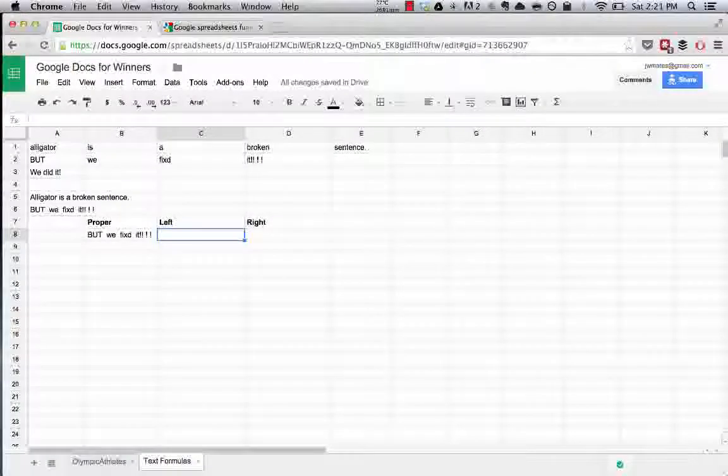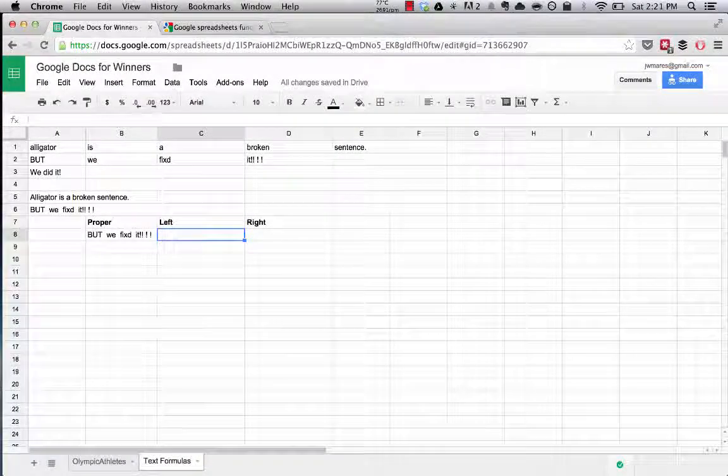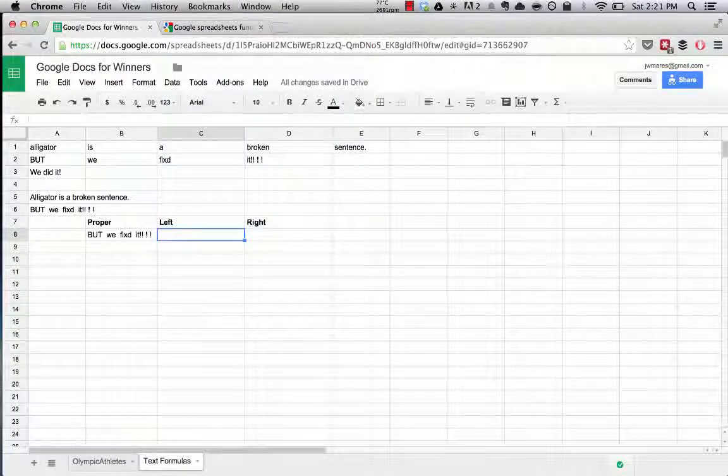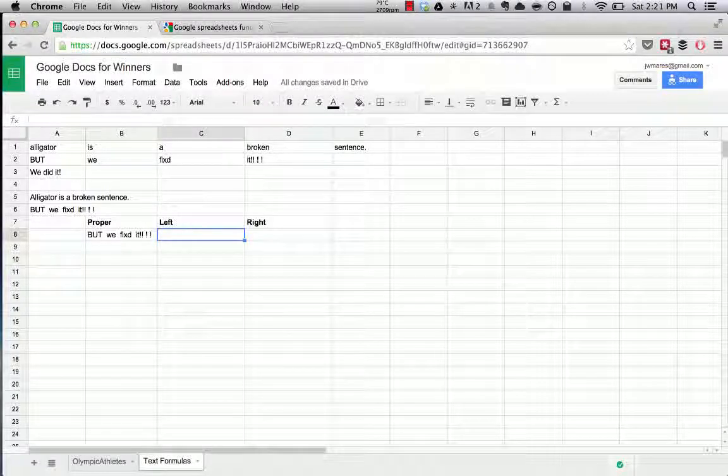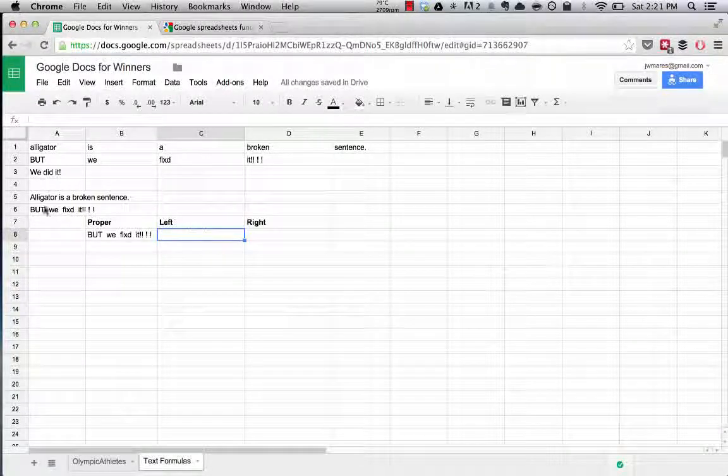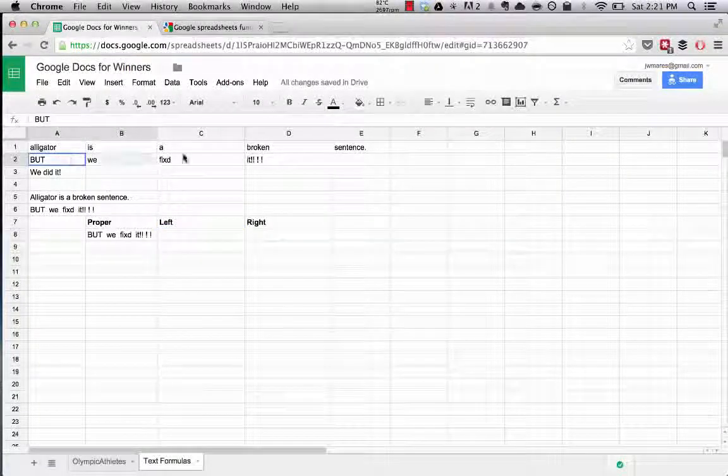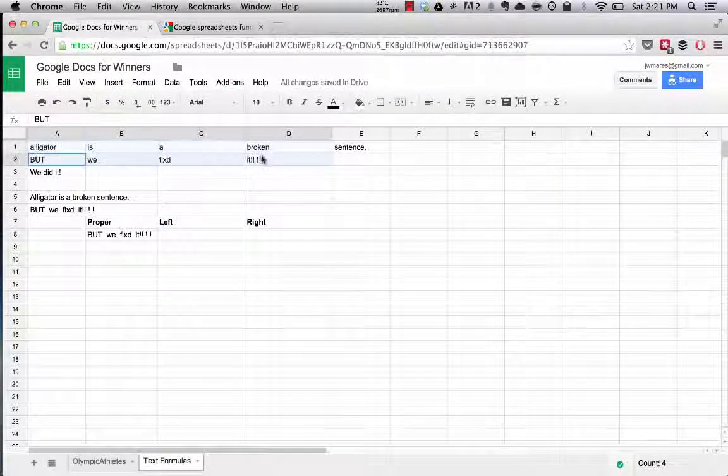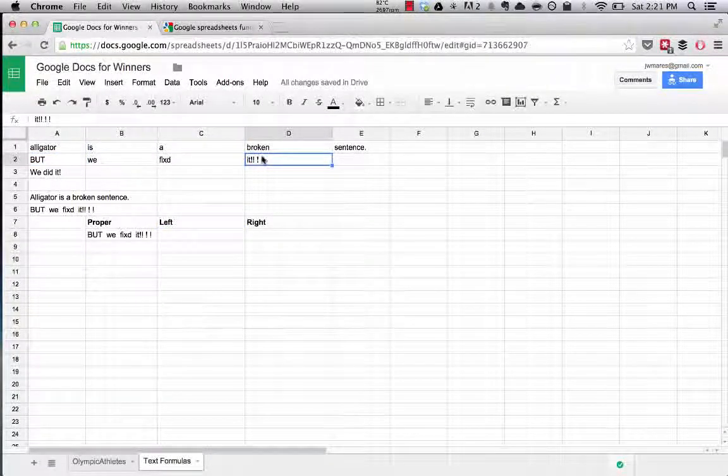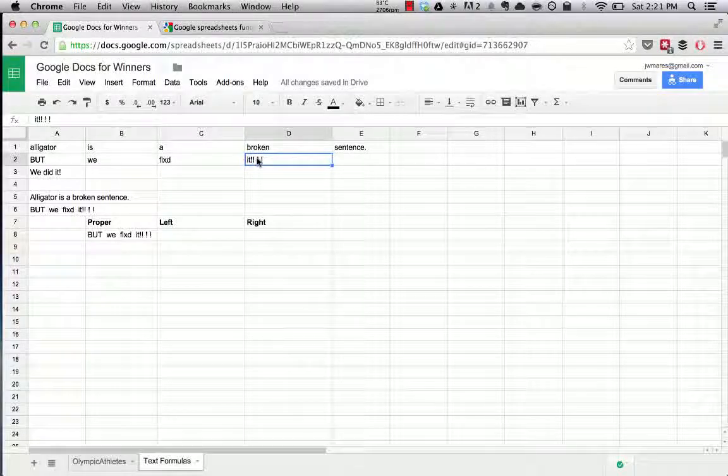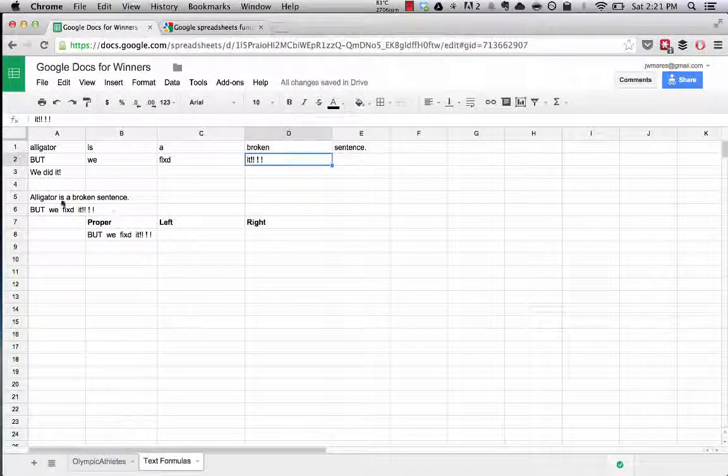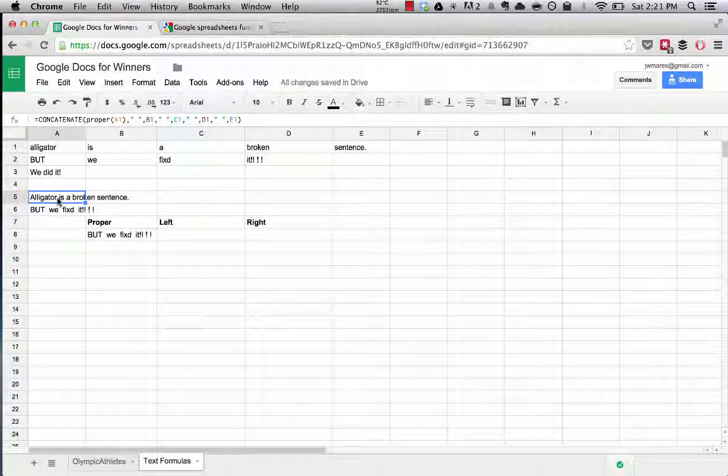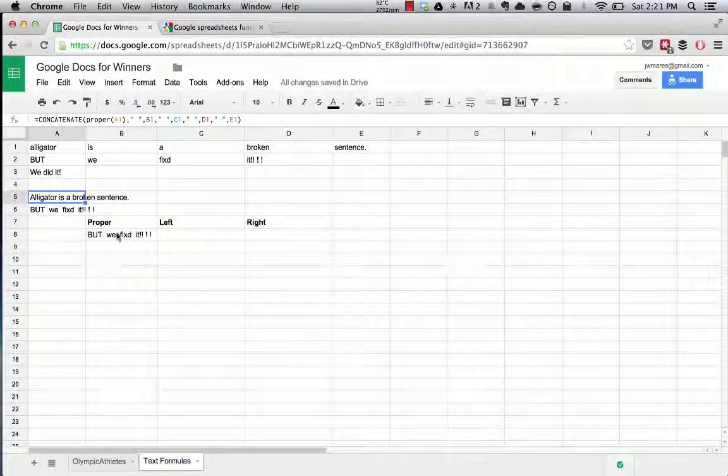All right, so welcome back. Now what we're going to try and do is transform this broken series of text into a normal sentence that is perfectly formatted just like this.